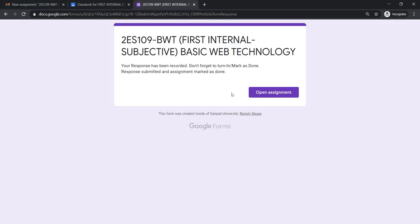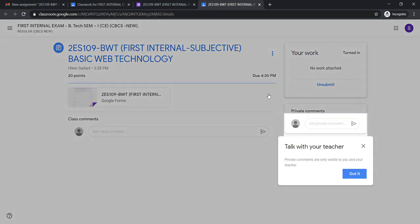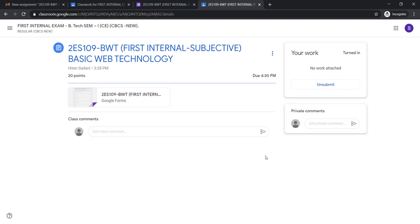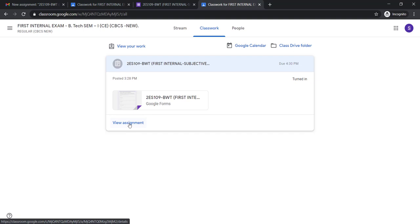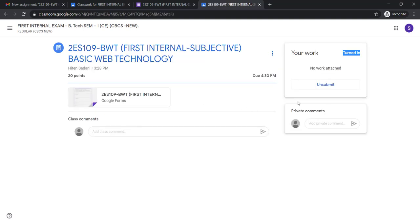Once you submit, you will find the option 'Open Assignment.' Here you need to ensure that it should be 'Turned In.' If it is not showing as turned in or marked as done, go to classroom, click View Assignment, and from there mark as done or turn in if it is not already turned in. Your answer sheet is submitted. This is how you need to appear for the exam for all subjects. Thank you.